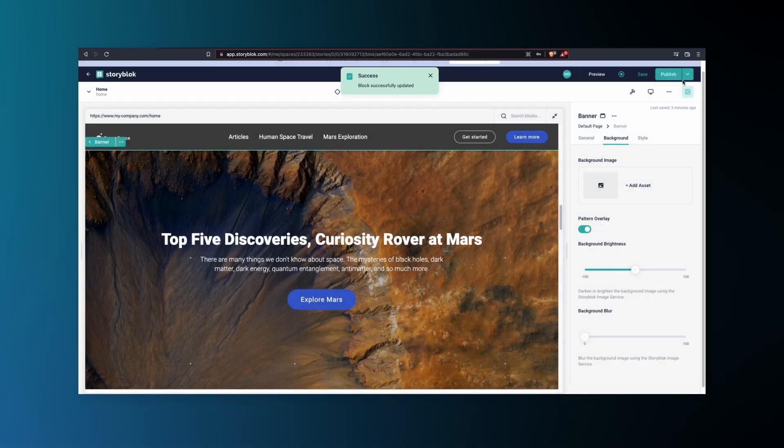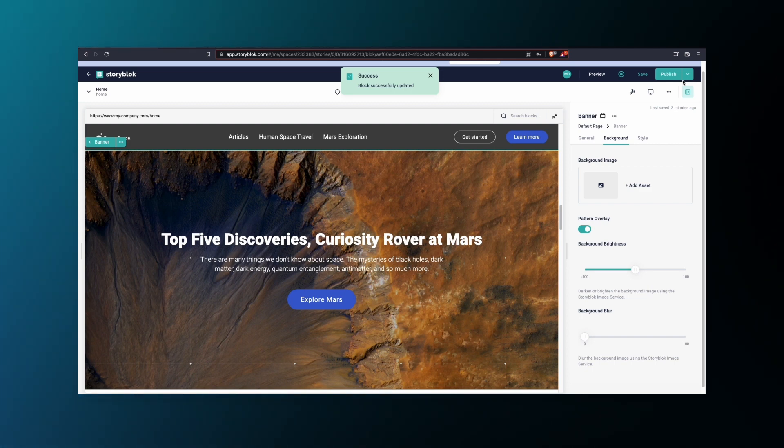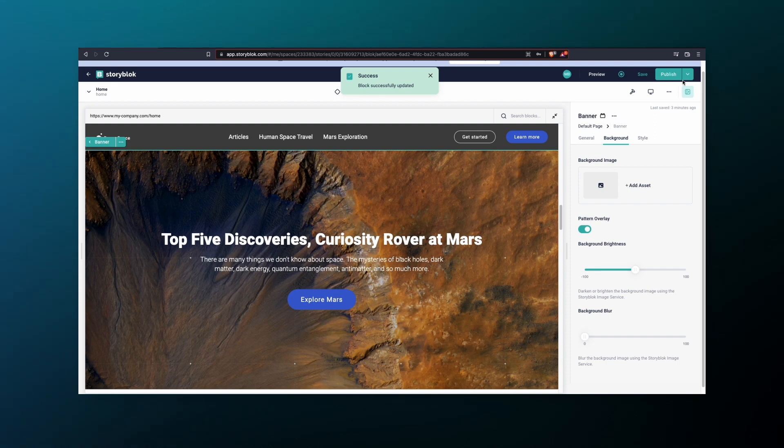It's important to note here that in order to seamlessly use the Binder integration, and to be able to see a preview of your assets from within Binder, your developers need to integrate the Visual Editor with your own front-end application. Let's continue.